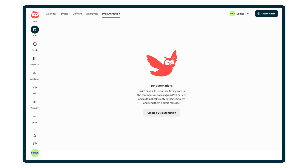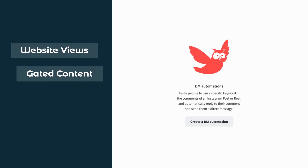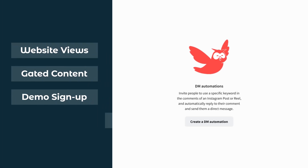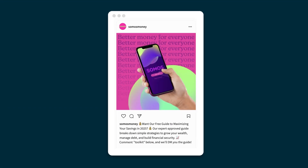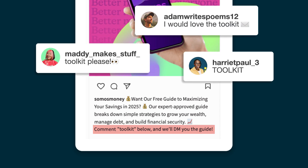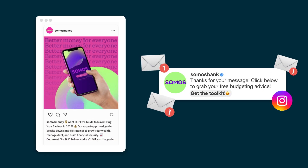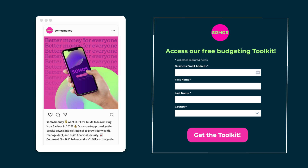DM Automation makes it super easy for followers to get value and for brands to drive traffic exactly where they want. For example, let's say you're a financial institution offering a free budgeting toolkit to anyone who comments "toolkit" on your post. You then want to send those users a link to a sign-up sheet to capture a lead.